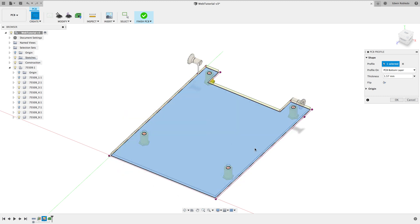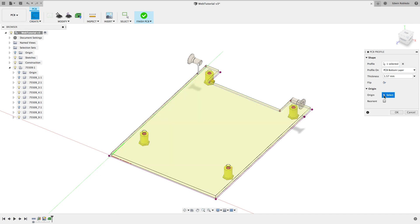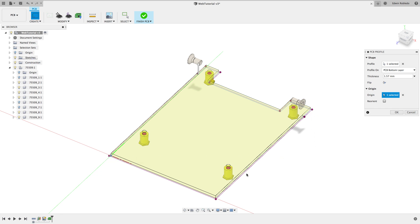We strongly recommend using the bottom left corner of the PCB. This will place your outline on the positive quadrant of the PCB workspace in Eagle. Use the reorient option to define your x-axis. Click OK to finish your PCB profile.